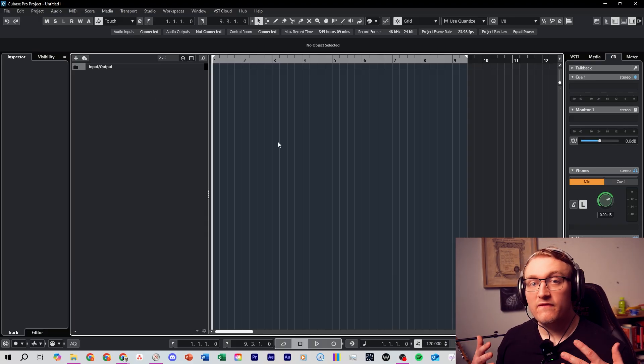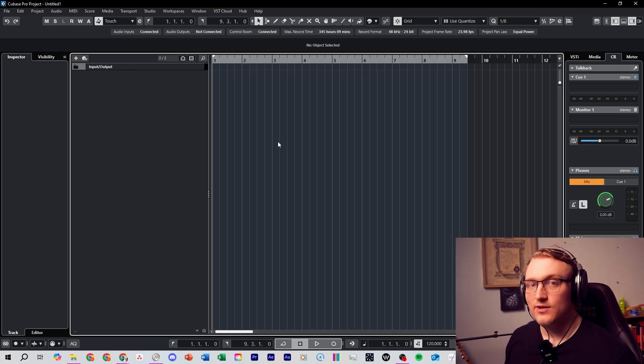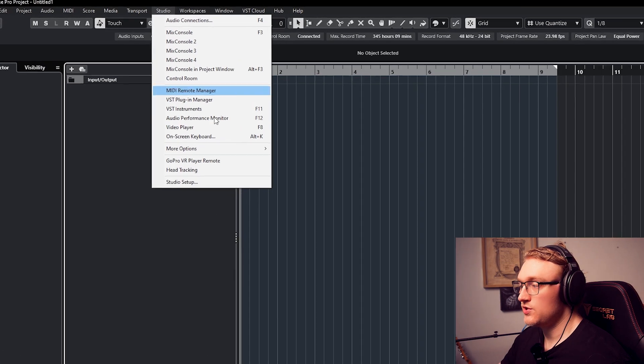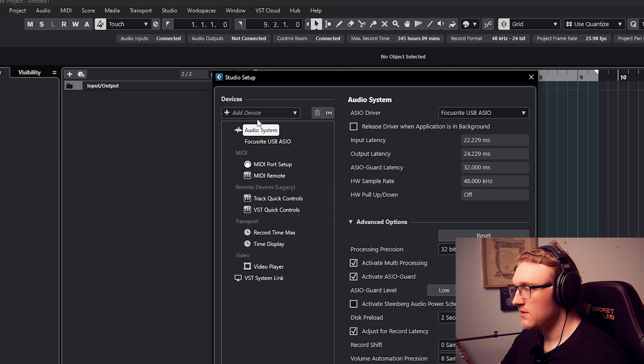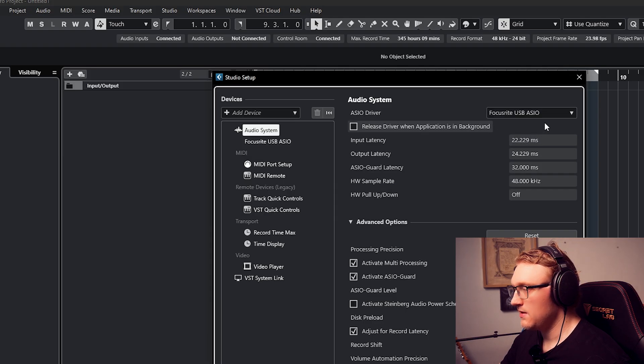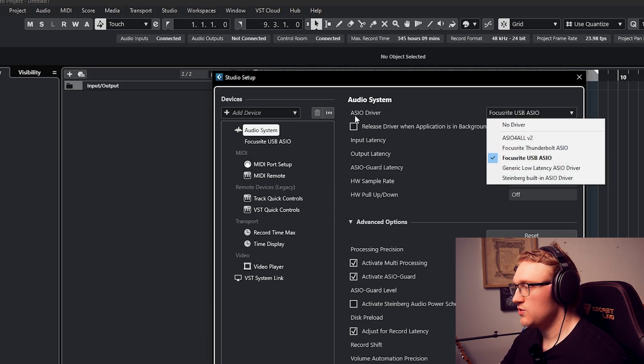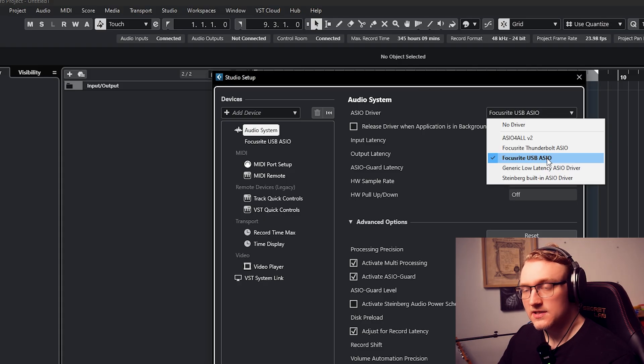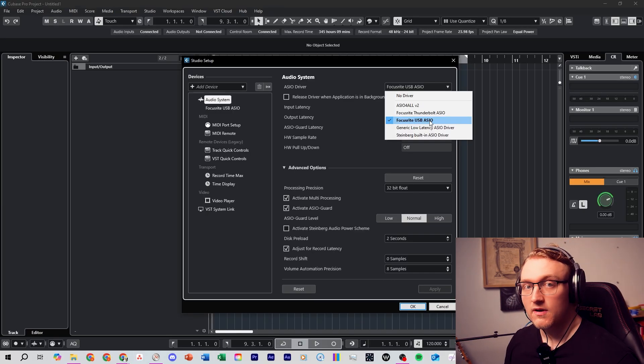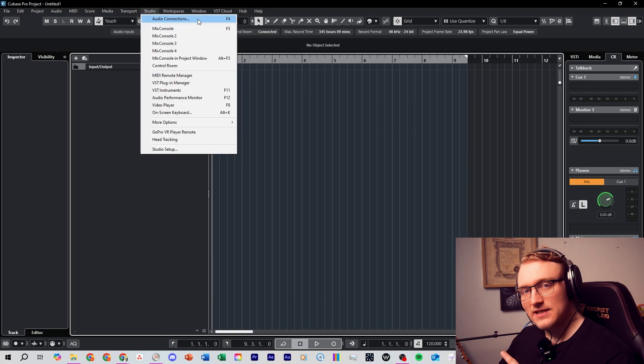Before we record anything, let's make sure Cubase is connected to your audio interface. We'll come up to Studio, Studio Setup, and in this Audio System here make sure for ASIO driver you've got your interface selected. I'm using a Focusrite interface, so I have Focusrite USB ASIO selected here.